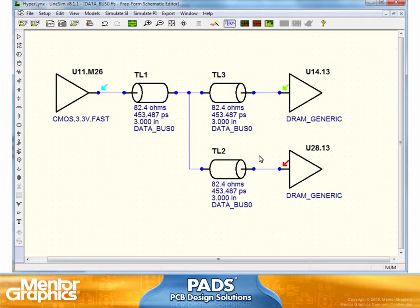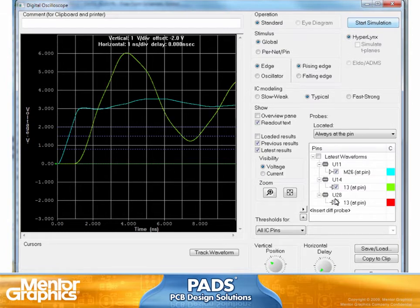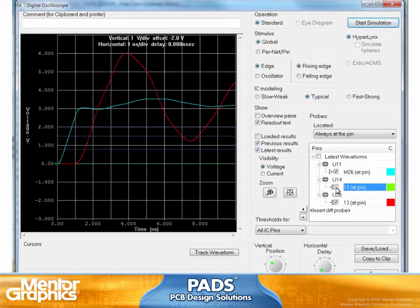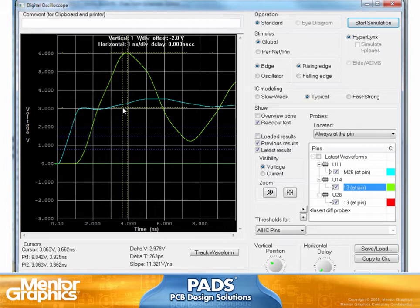Now, notice that the models are assigned, transmission lines are there, and I can quickly simulate. Going to look at the simulation, for the rising edge, I'll make sure that my colors are assigned for my probes. If I turn off this probe, you'll notice they're exactly the same because they're the same length. So now I can say, wait a second — this is just too much of an overshoot: 2.9 volts of overshoot in this particular topology.